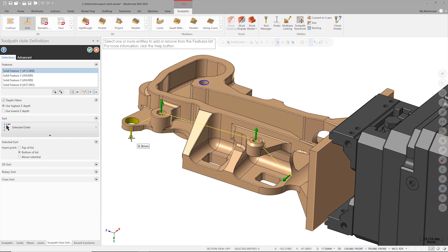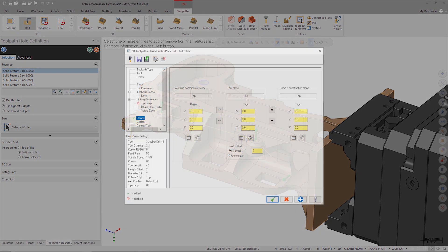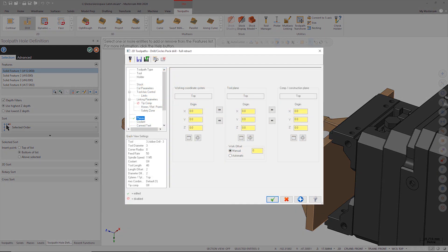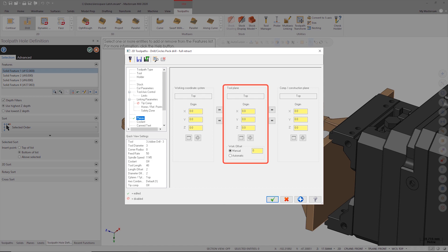If I was creating a simple three-axis drilling operation, these arrows would have no effect on the toolpath since the direction the holes are drilled from is controlled by the tool plane that is set in the toolpath parameters.